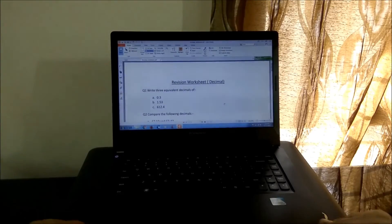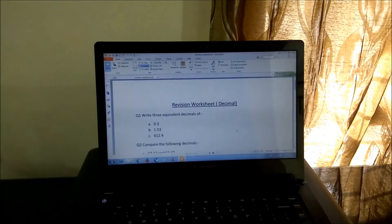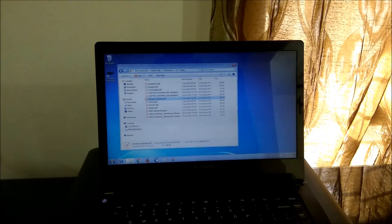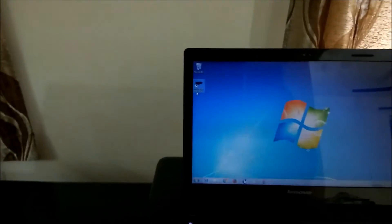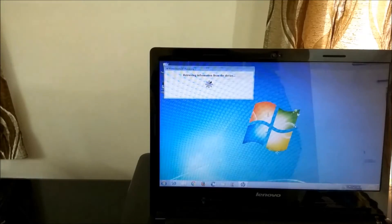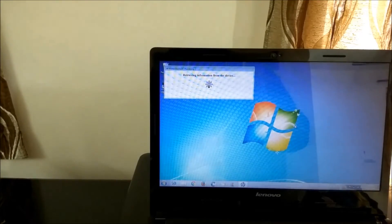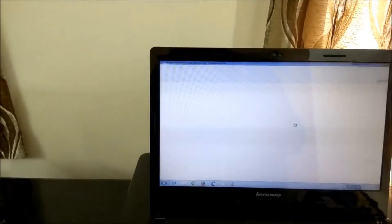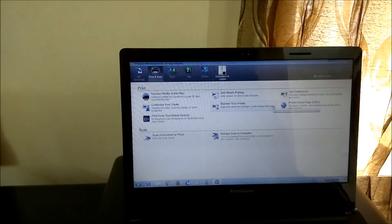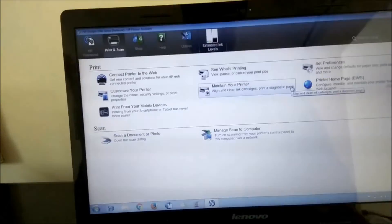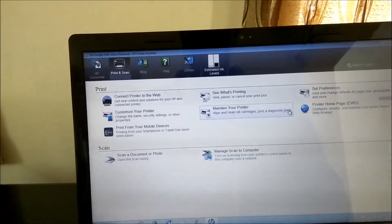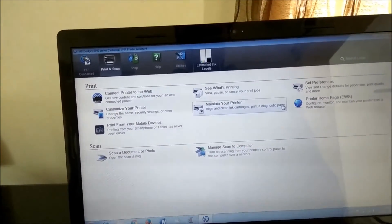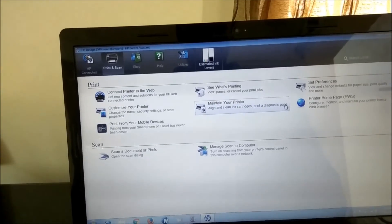So I'd like to show you how the software looks like. Once you install the HP software, you'll get an icon on your desktop something like this. It says HP DeskJet 3540 series. So first it will try to sync with the device and see what all information is there. So I have here the estimated ink levels, then see what's printing, connect printer to web. Okay, these are lot of options, set preferences.